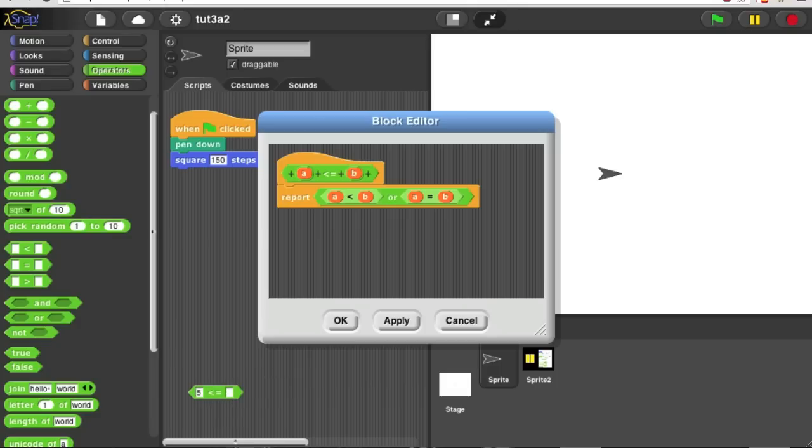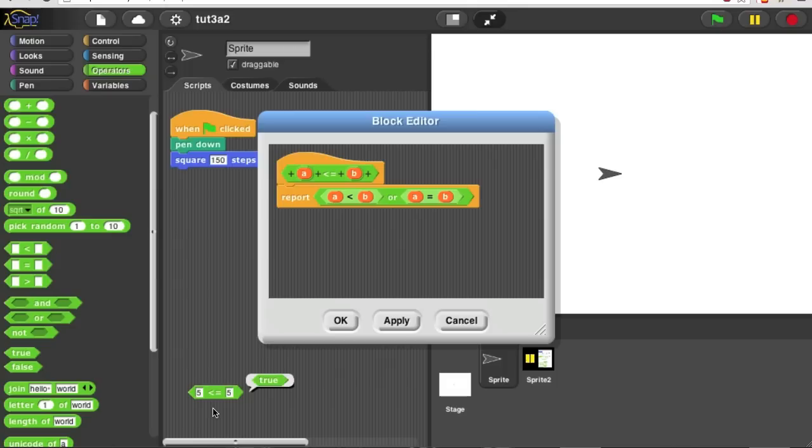Is 5 less than or equal to 2? No, that's false. Is 5 less than or equal to 5? Yes, it is. So that's my block.